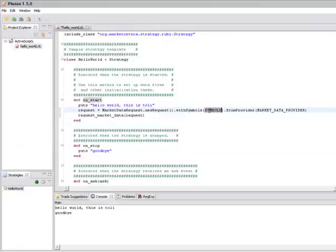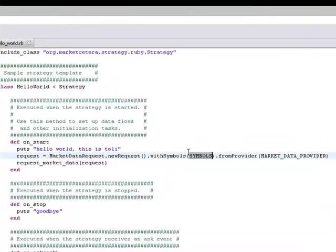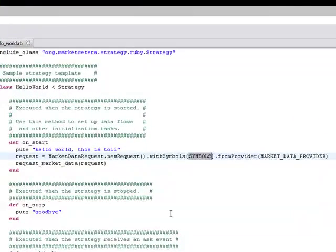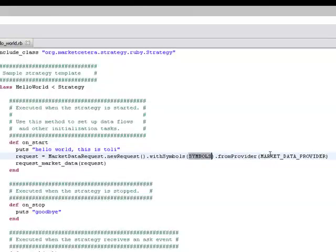So let's subscribe to some market data. What it expects is a list of symbols that are comma separated and the name of the market data provider. So let's just subscribe to Amazon and Google.